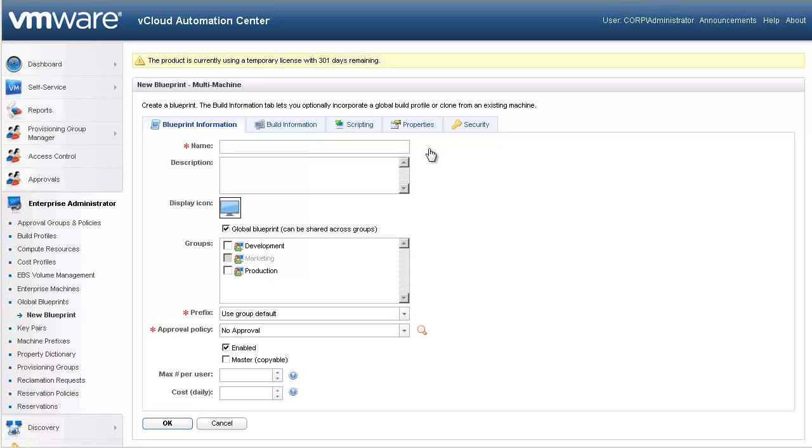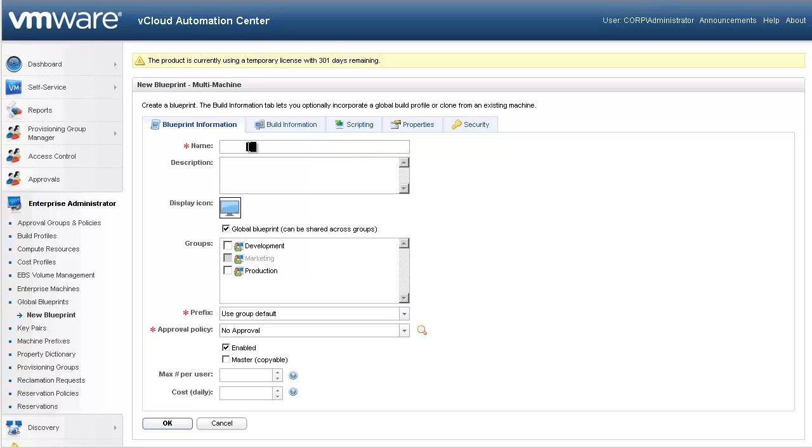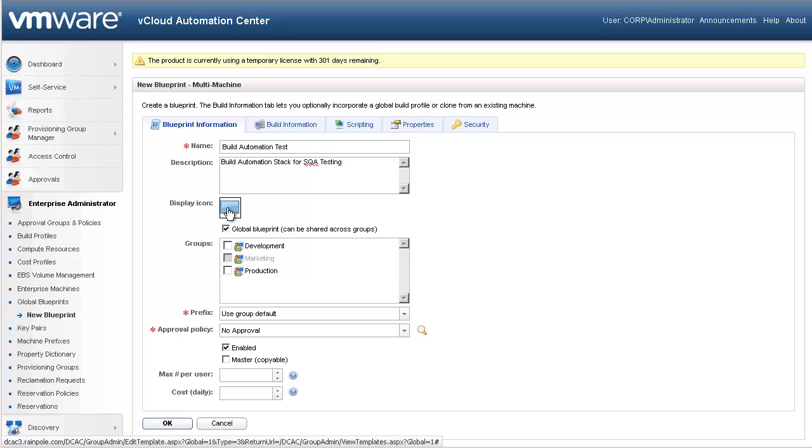The first tab, Blueprint Information, is used to provide general characteristics about the resource. For our demo, we will configure a build automation test, which will consist of a web server, app server, and database server. Let's start to configure our blueprint. The name and description fields will be visible to the end user, so it's important to provide clear and descriptive information. Let's go ahead and choose our icon for this request.